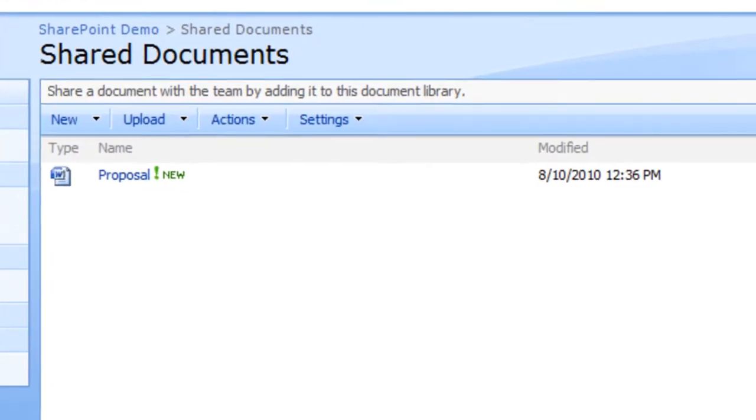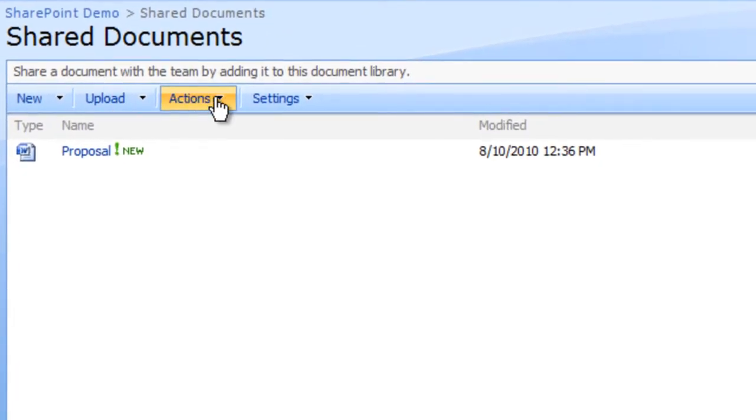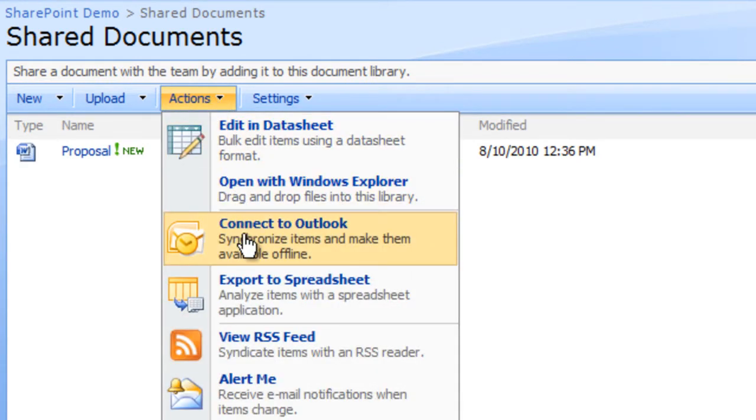Click the Actions menu. A menu will drop down. Select Connect to Outlook from the drop-down menu.